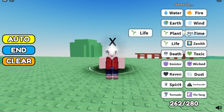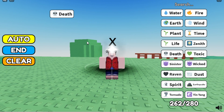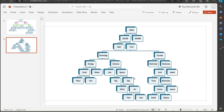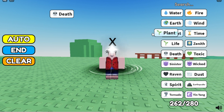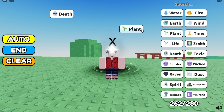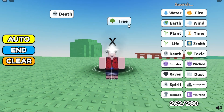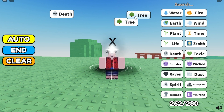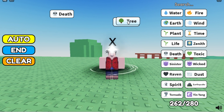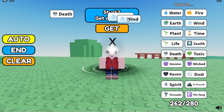Life and Time will make Death. Now we need Void. To start making Void, if we add Plant plus Plant it will make Tree. If we have double Tree it will make Air.